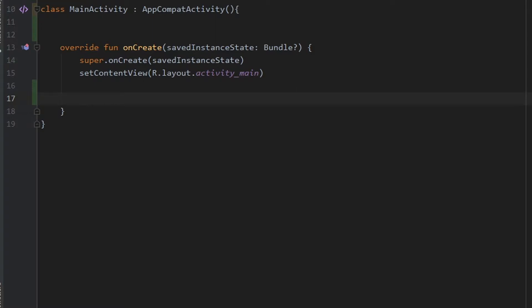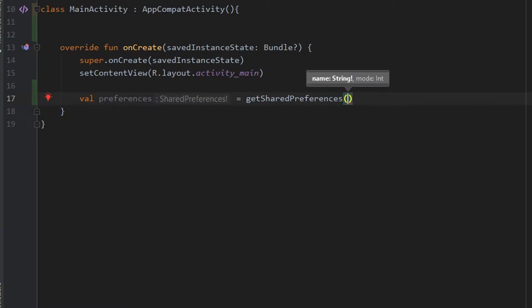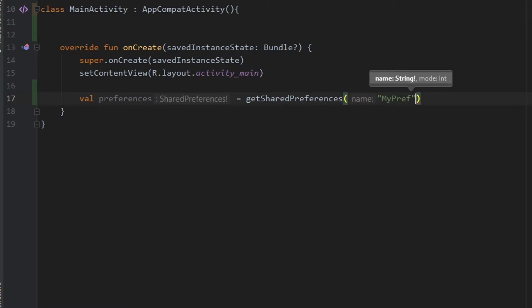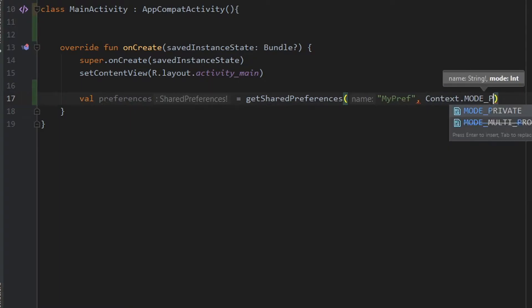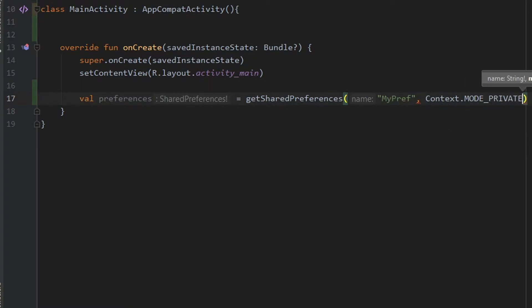Now let's head to MainActivity.kt where you are going to type the entire code. For shared preferences, you need two things. First, the shared preference object. To get the object, you can use the method getSharedPreferences. It takes two parameters: first, the name of the preference, and second, the mode in which you want to open it. For the name, I will write 'mypref', and for the mode, I will use Context.MODE_PRIVATE, which means the shared preference can be accessed only by this application.